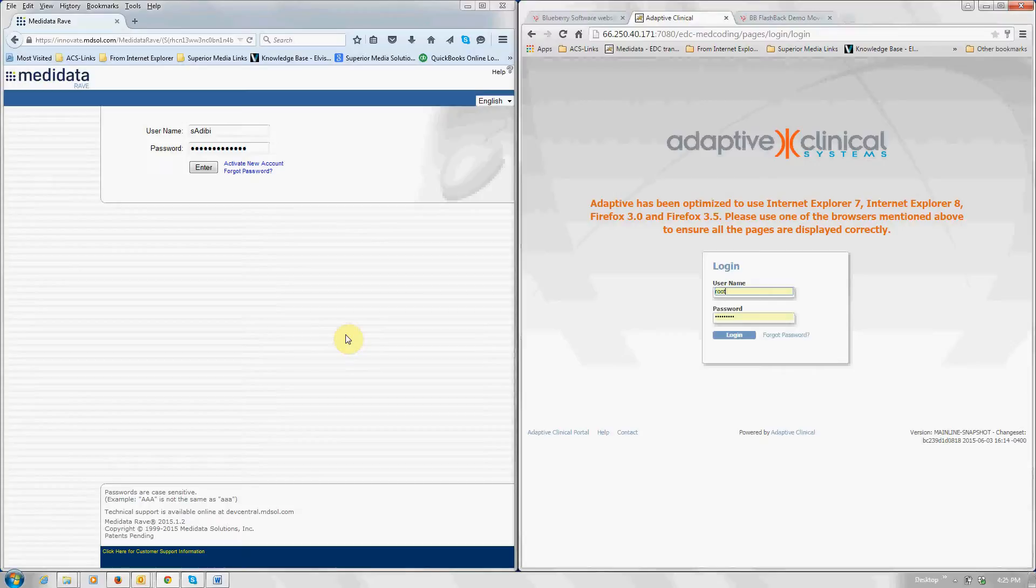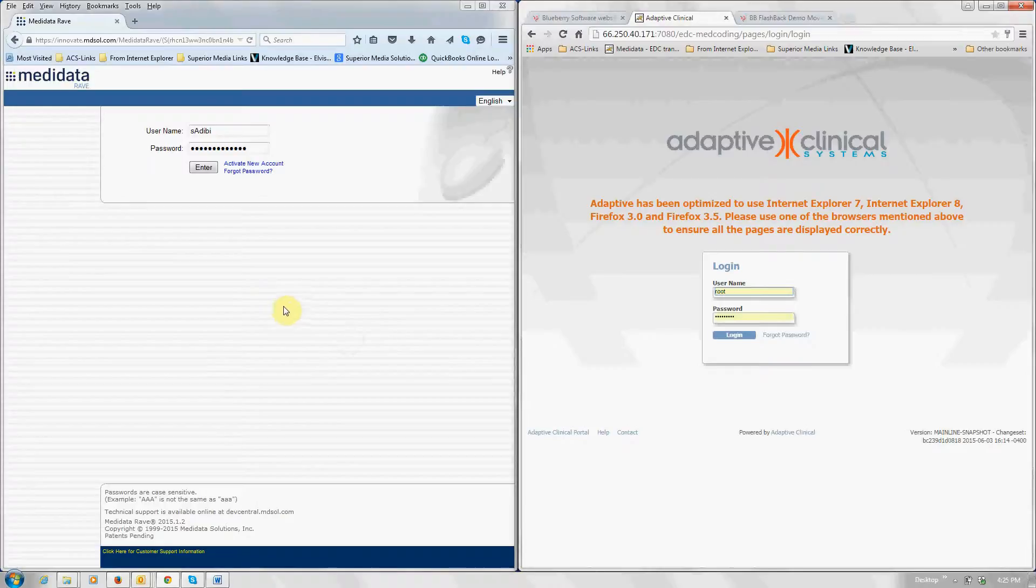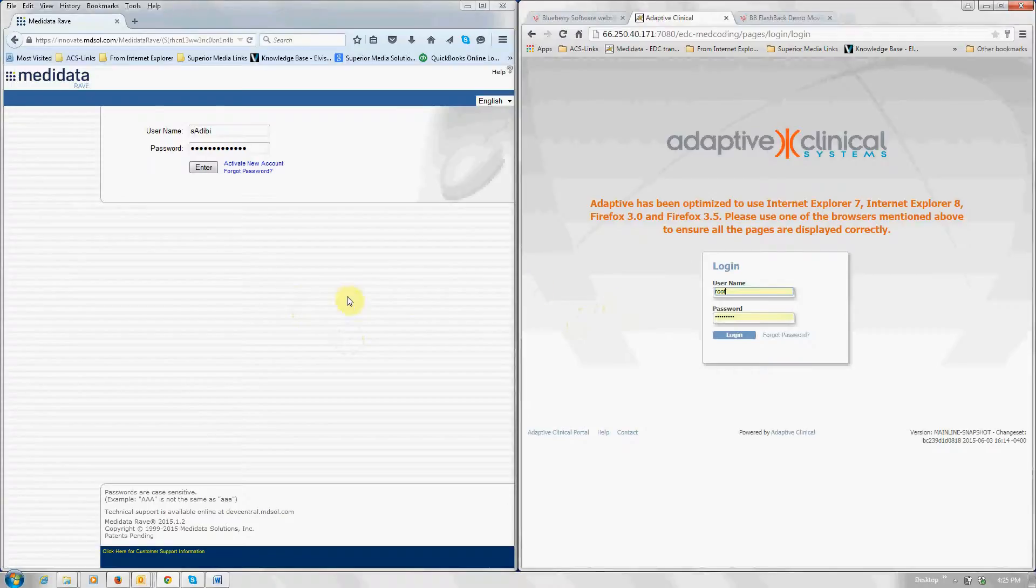We're going to demonstrate an EDC to EDC link via the Adaptive eClinical bus. On the right-hand side, we have a full-functioning Adaptive eClinical EDC. It can actually be any other third-party EDC, and on the left-hand side we have metadata.